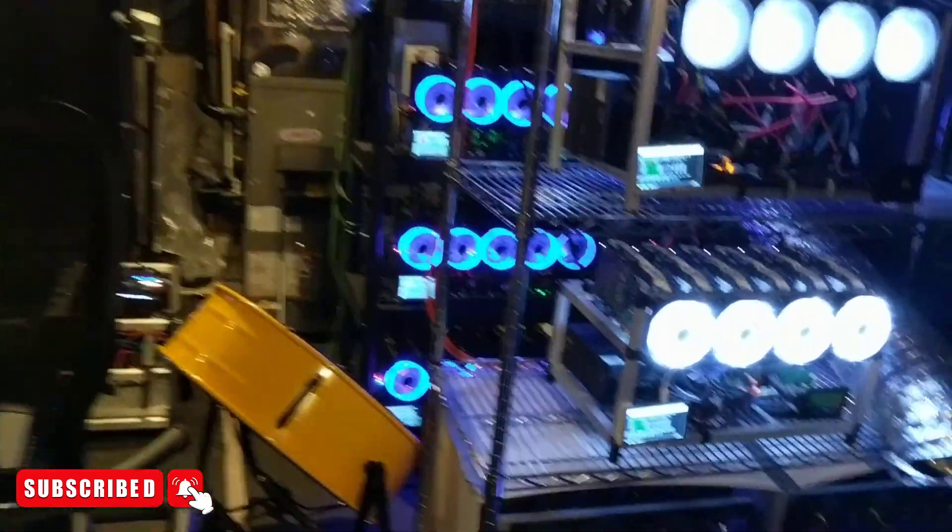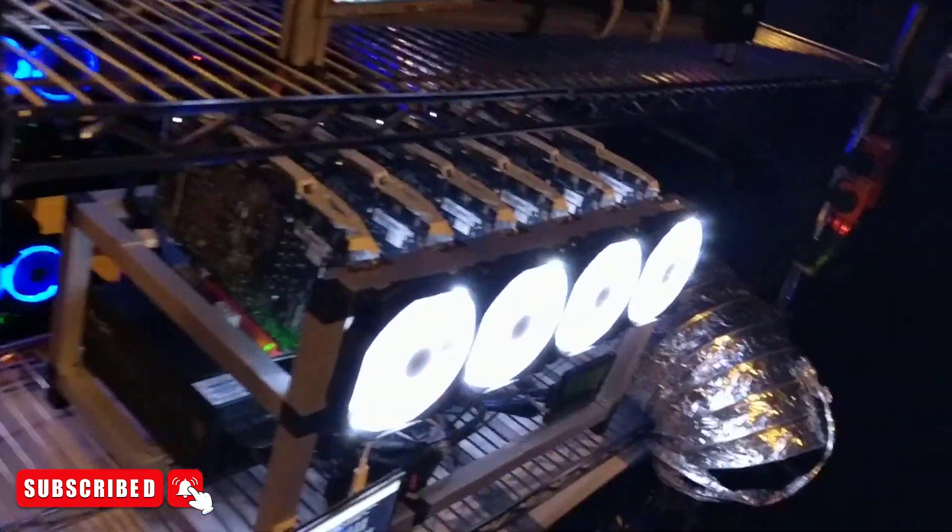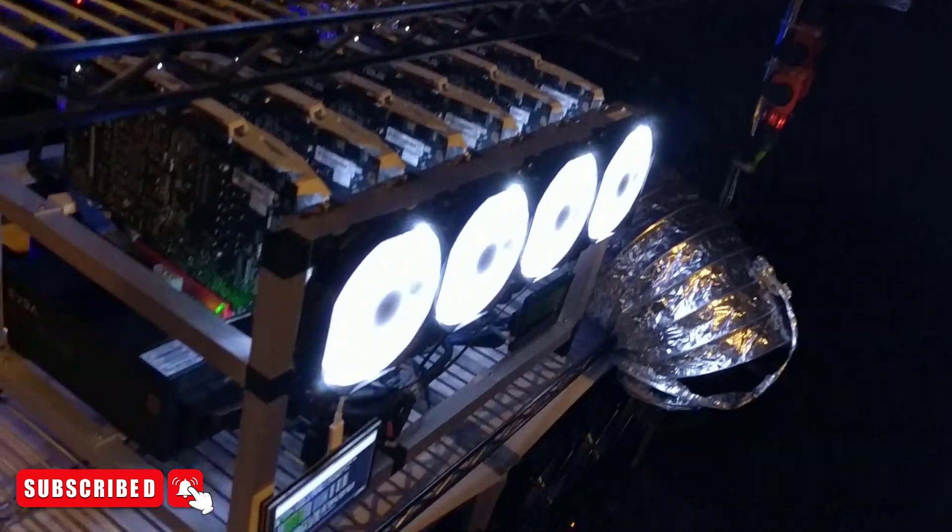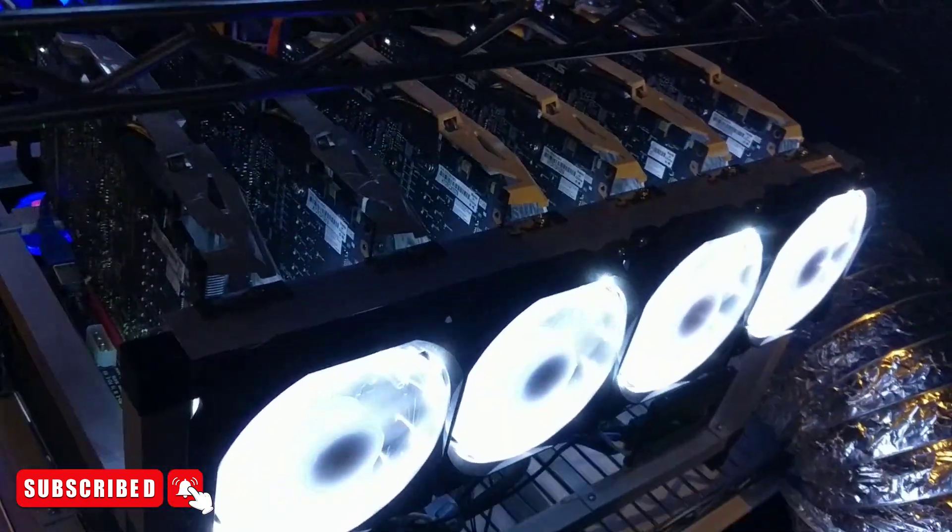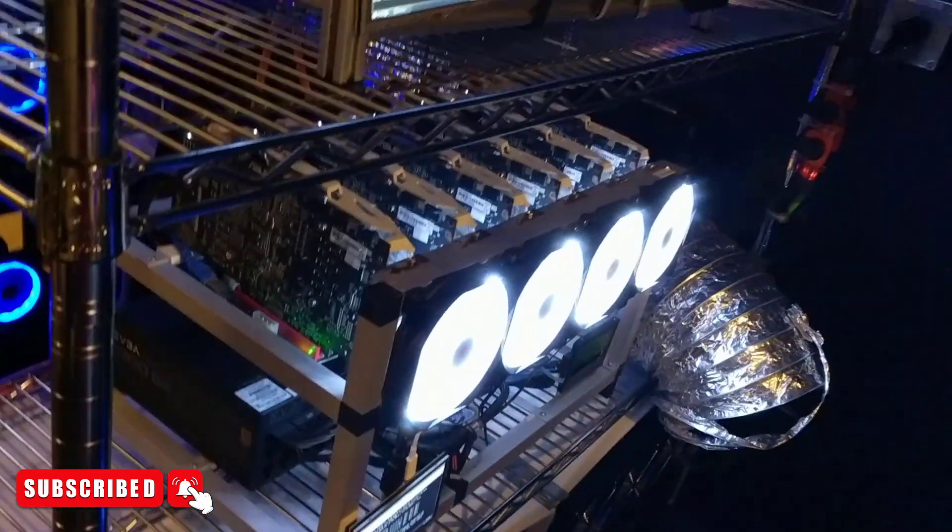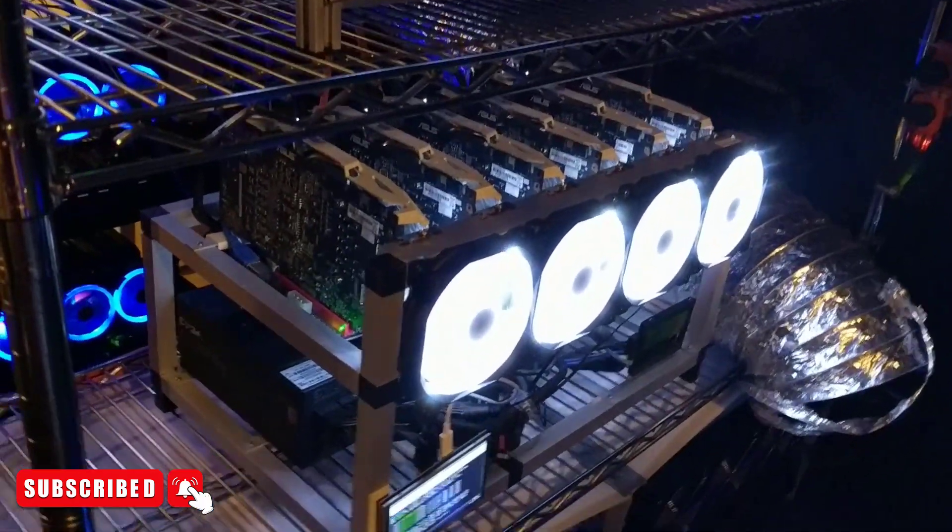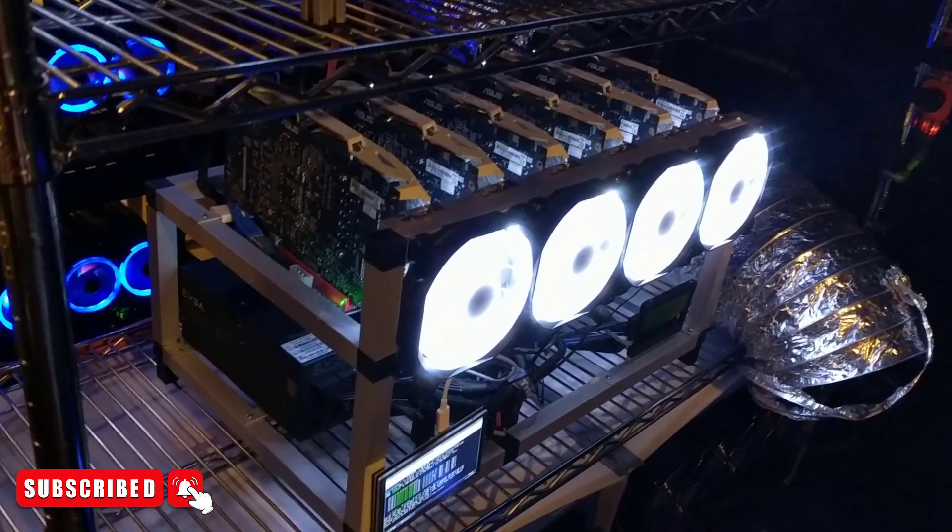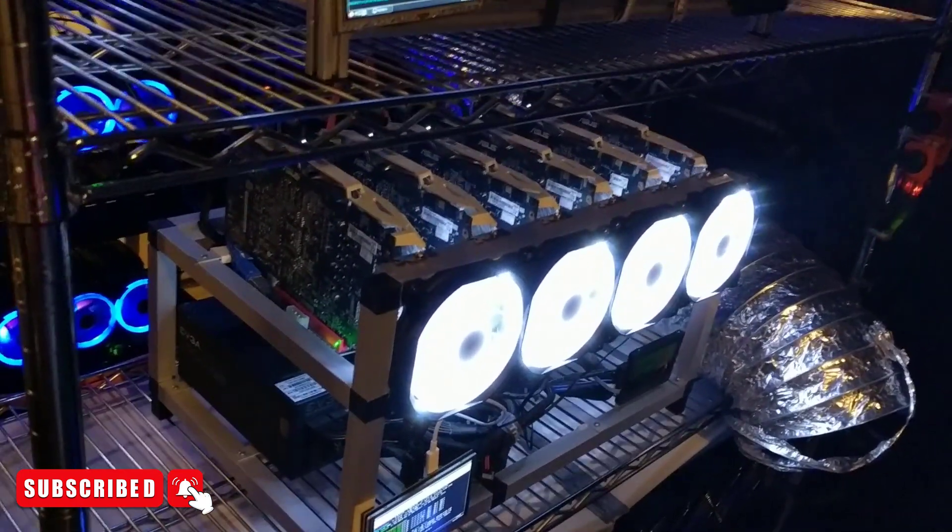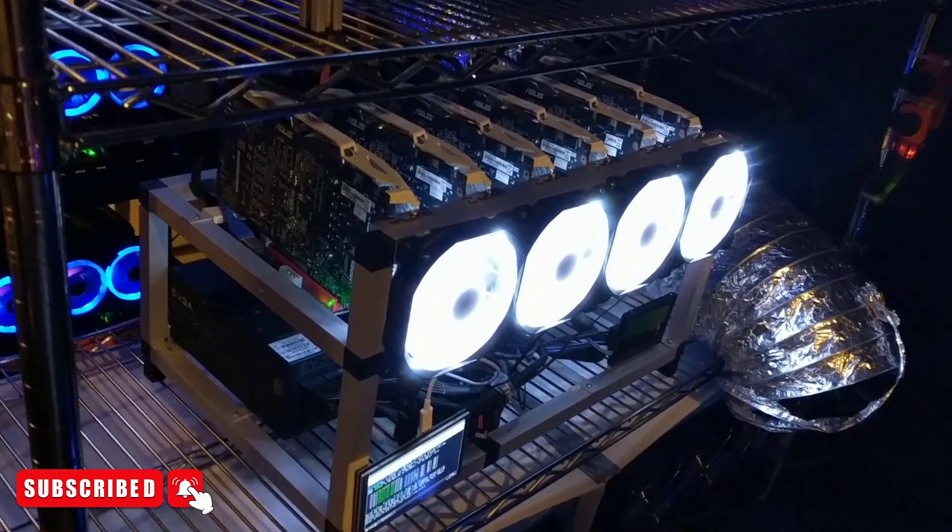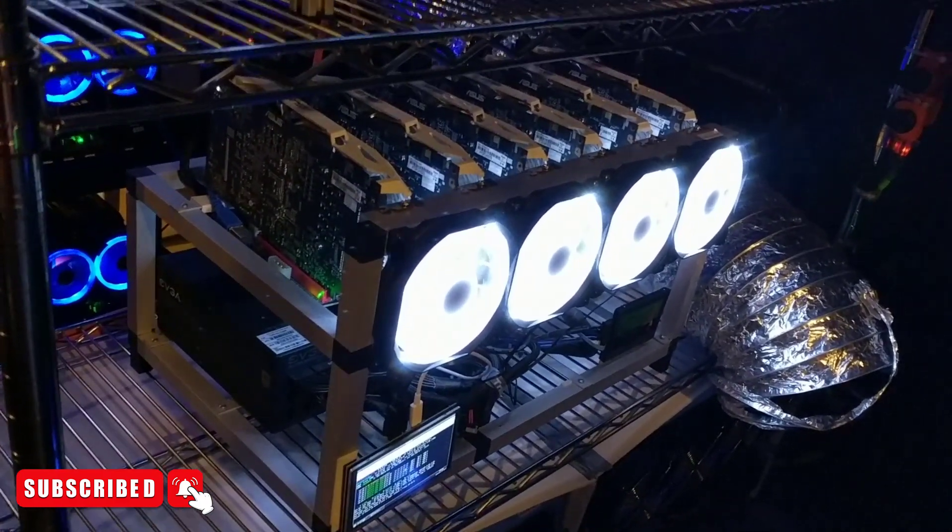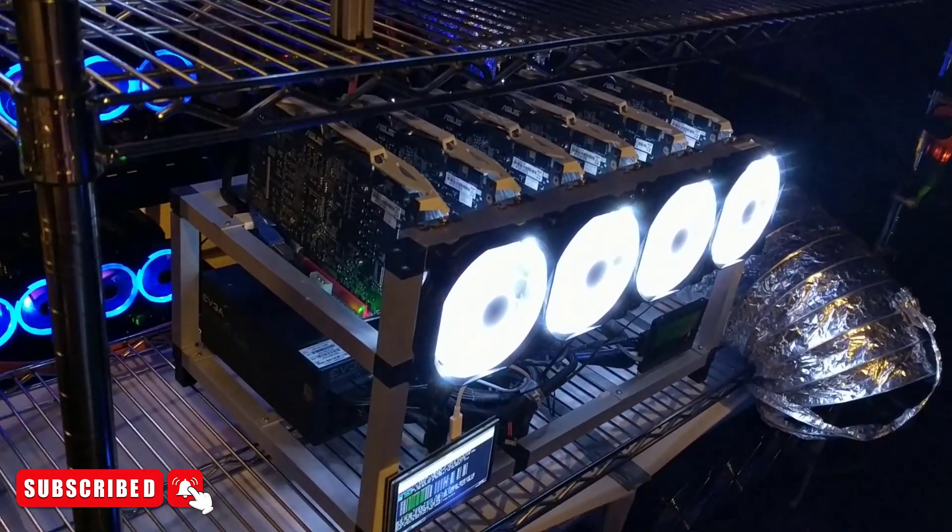Okay guys, so today we'll be taking down this 1070 rig here running on Ethereum and actually pulling the GPUs out of the rig itself. I'm going to be packaging them up in a box and sending them out to a buyer off of eBay. And then we're going to go over a quick analysis of the 1070, profitability, power usage, and exactly why I've decided to get rid of these cards in favor of some more efficient ones.